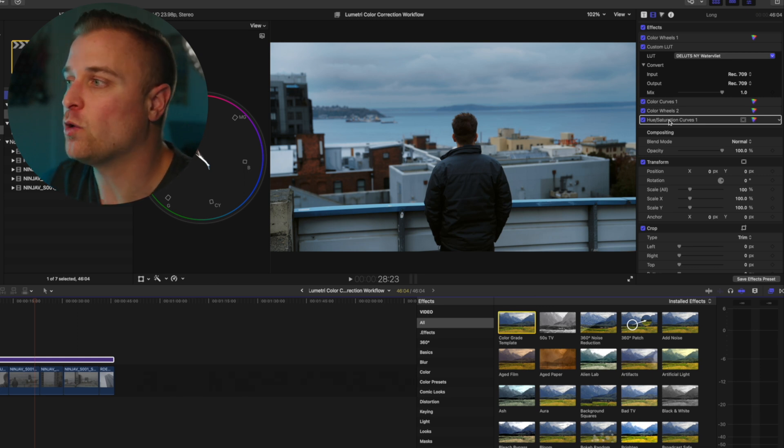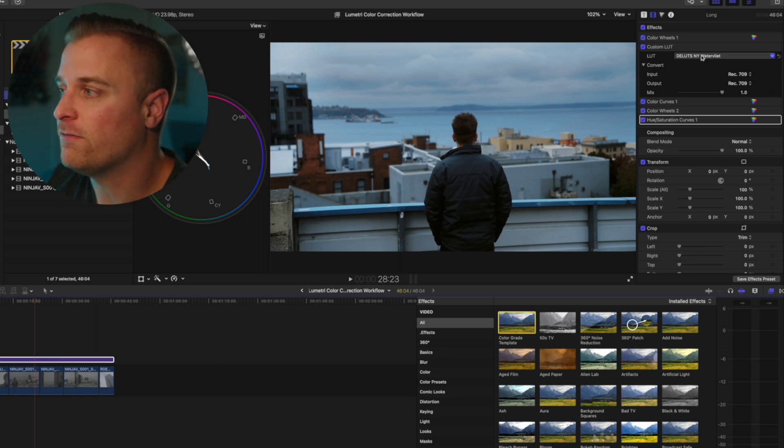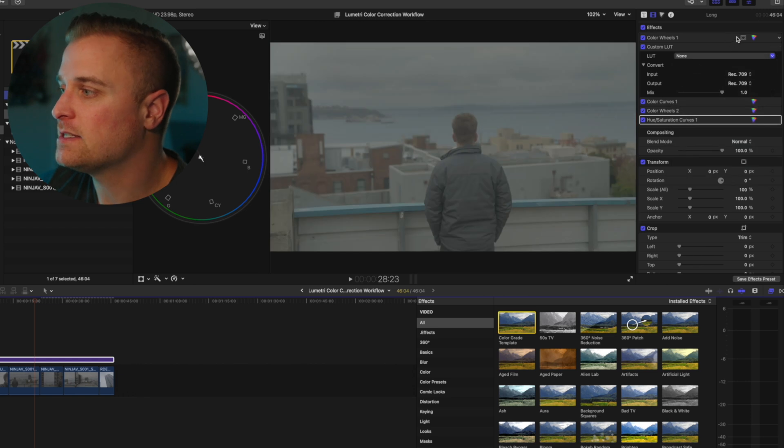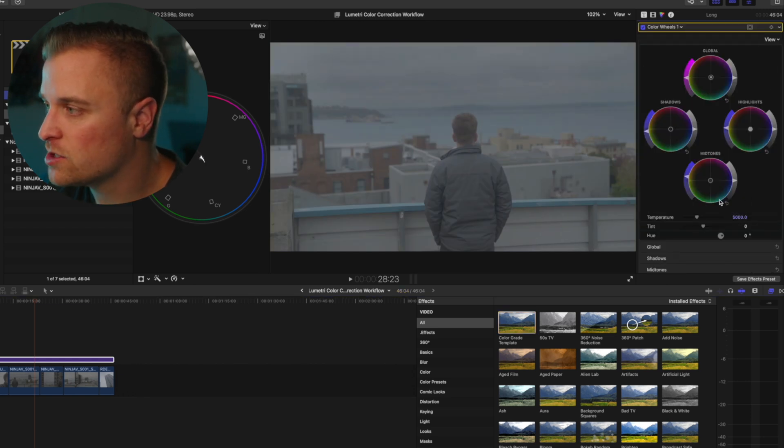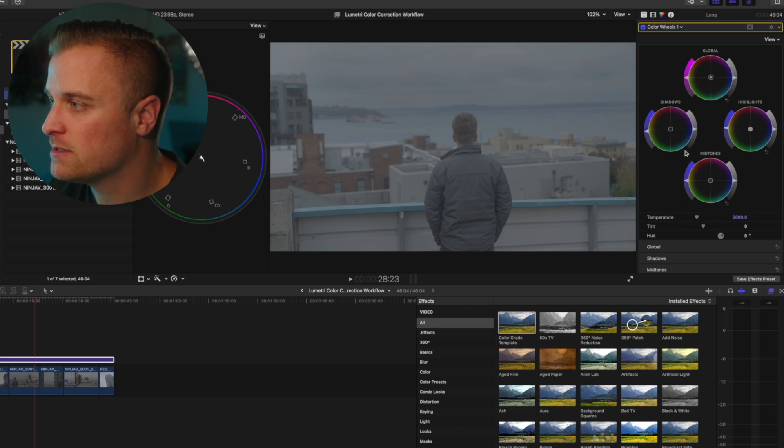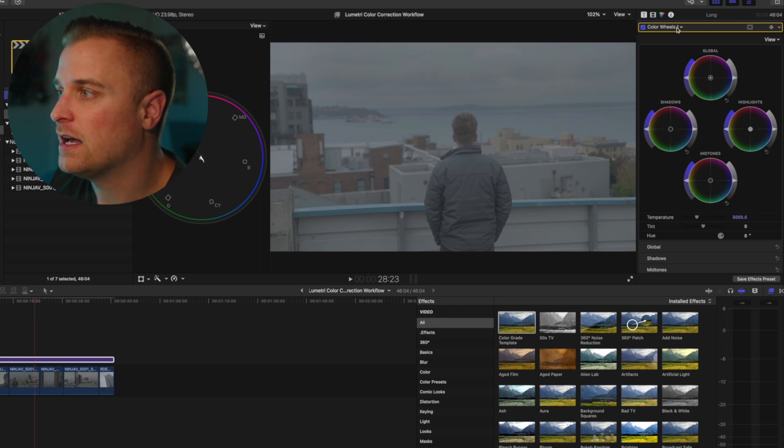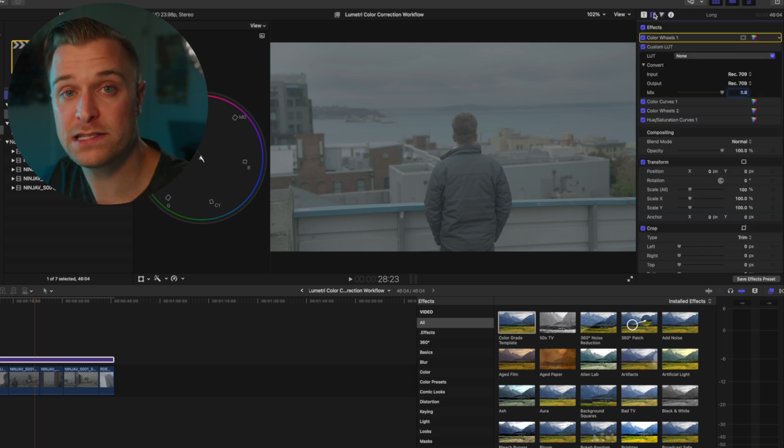But you want to make sure that you've blanked out all of the effects. So you want to turn off the LUT. You want to make sure there's no white balance corrections, no exposure saturation corrections. You want to make sure that everything is reset.